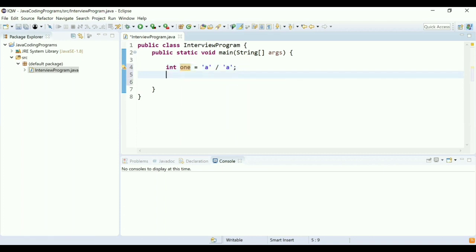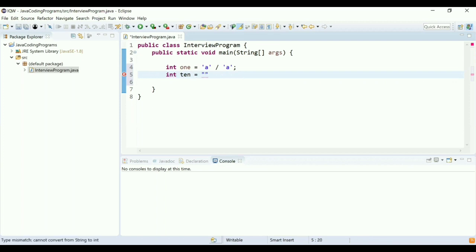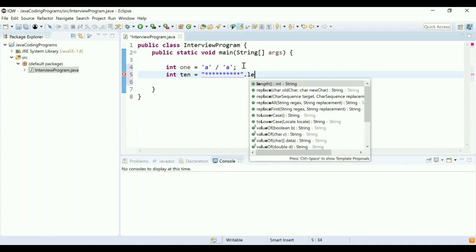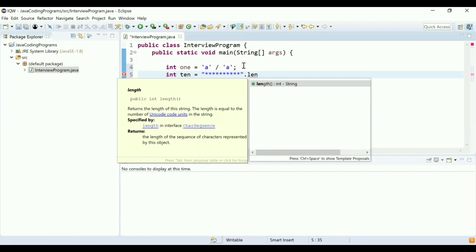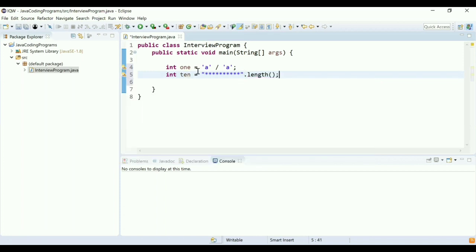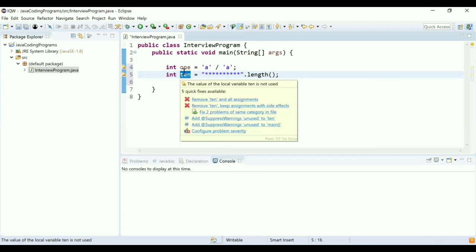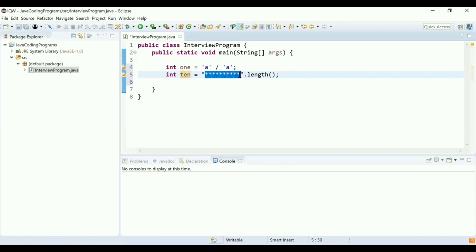The second step would be to calculate the value for 100. In this case, I'm going to use the value as 10, and for calculating 10, I'm going to have 10 stars: 1, 2, 3, 4, 5, 6, 7, 8, 9, 10, and then I'm going to take the length of this. So here at line number 5, I'll have access to value 10 because the length of this string is 10.